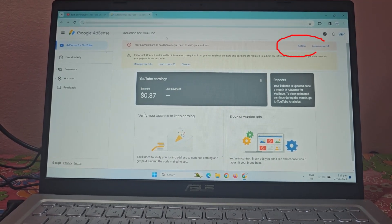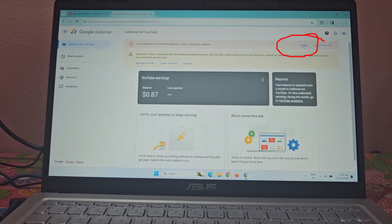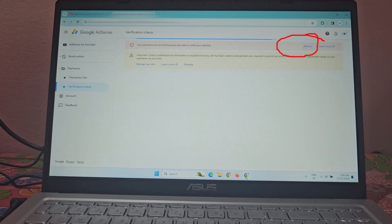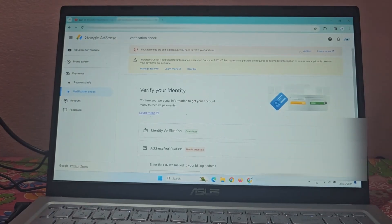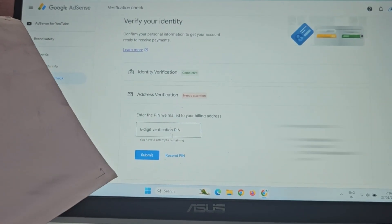Click the action button on the warning message. It will open verify your identity section.